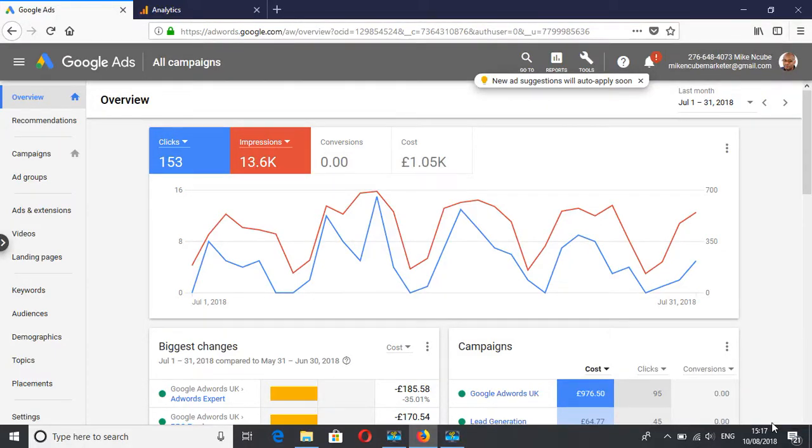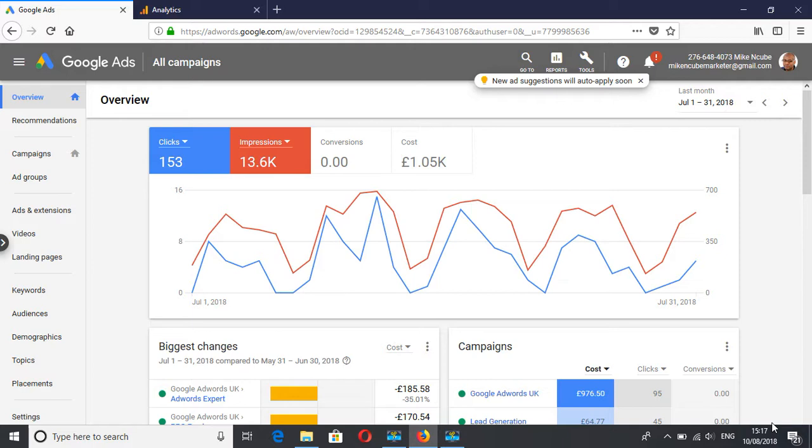So there are times when you find your keywords not working and your ads are not being triggered. That could be for a number of reasons. What most people do is go on Google and then search for their ads. That's not the best thing to do.